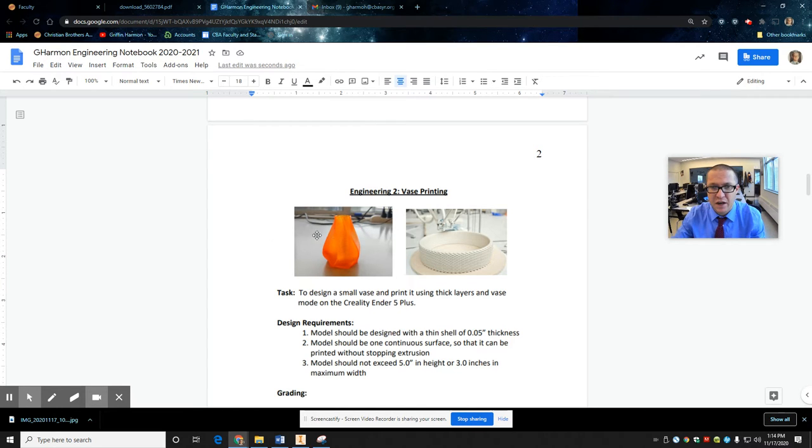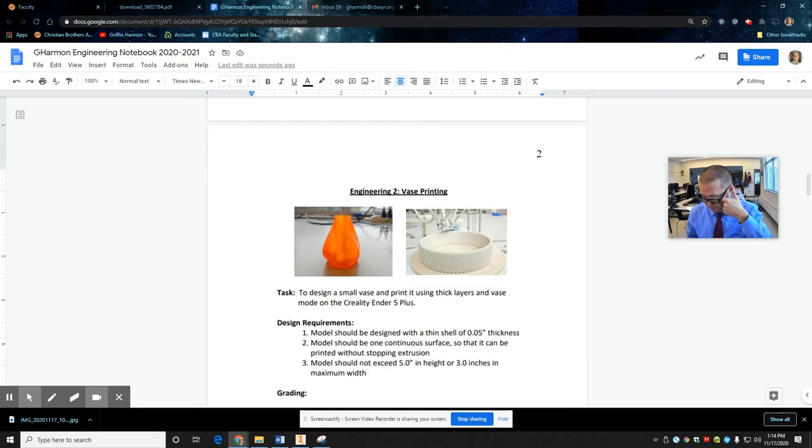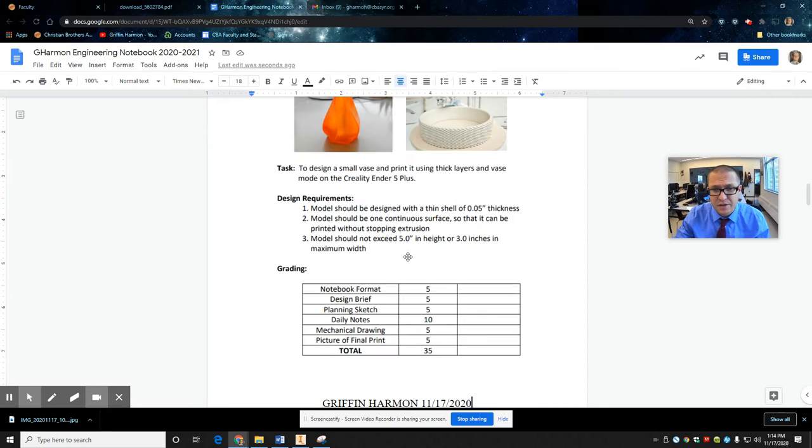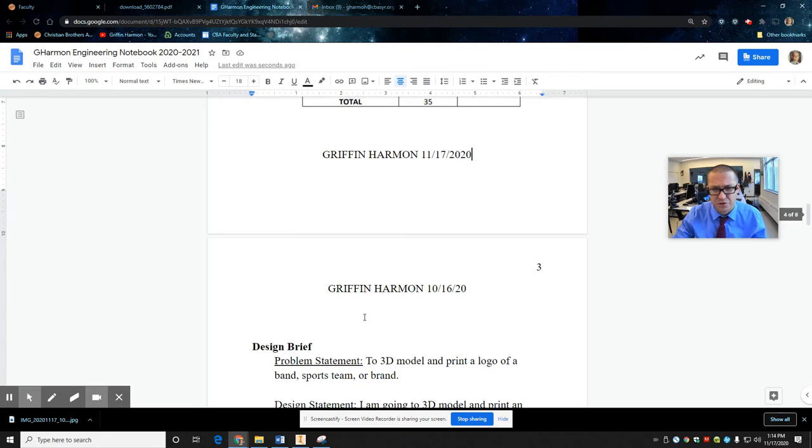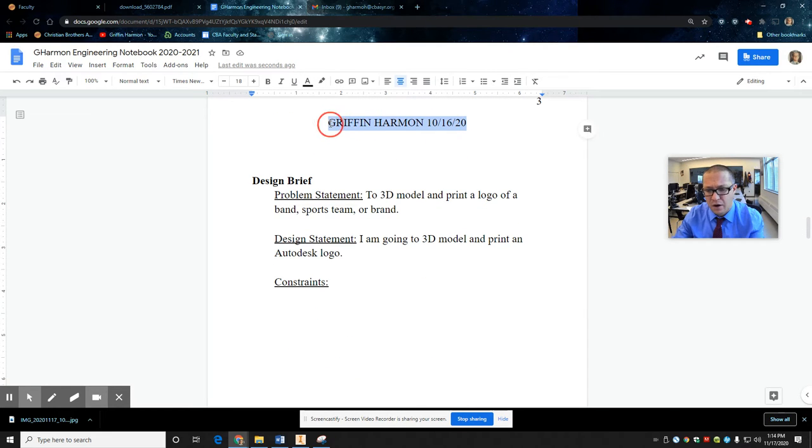You should be dating your entries. Now, let's say, I already do that. Let me see something real quick. So I got this. And I'm notebook format, design brief, planning sketch, daily notes. Okay. So design brief. Here we go. All right. So I'm editing this file now.